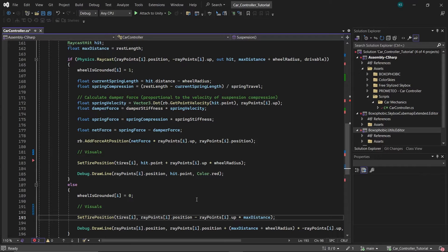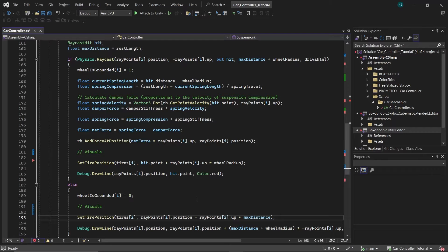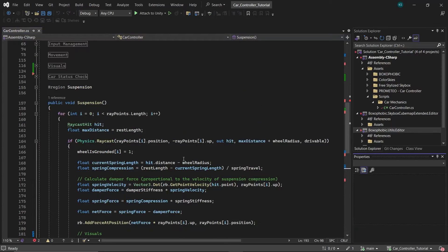This calculation places the tire at a position extended by the maximum distance the ray could travel, essentially simulating how far down the tire would be if not obstructed by the ground. The subtraction of max distance serves a specific purpose as it inverses the direction of Vector3.up.